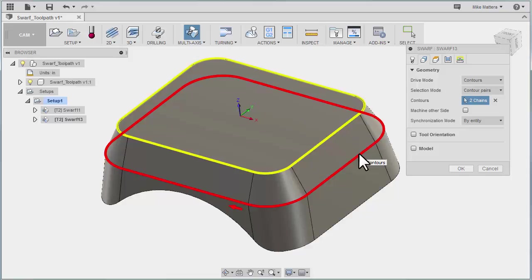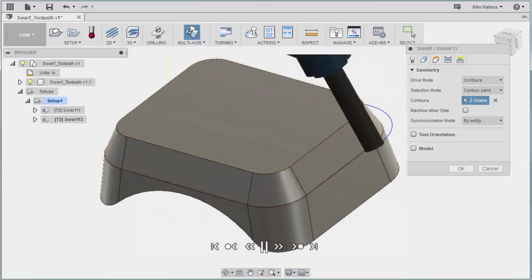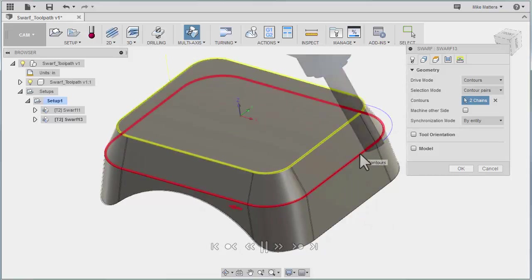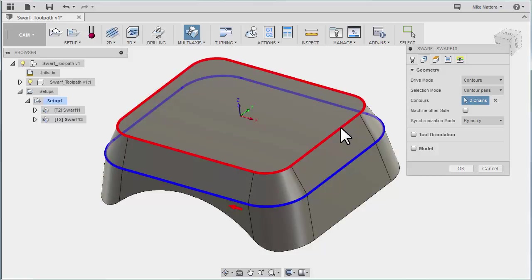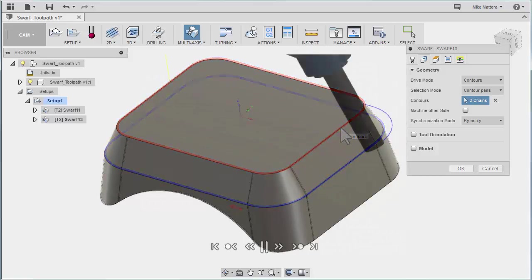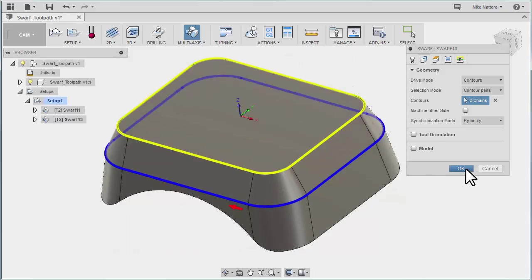When you pick the lower contour, you're telling Fusion where the tool is pointing. So this first selection will be the bottom of the tool and the next selection will be the upper part of the tool. Now it knows which way the tool is pointing.